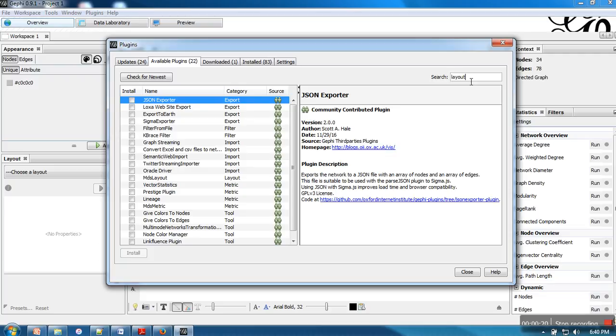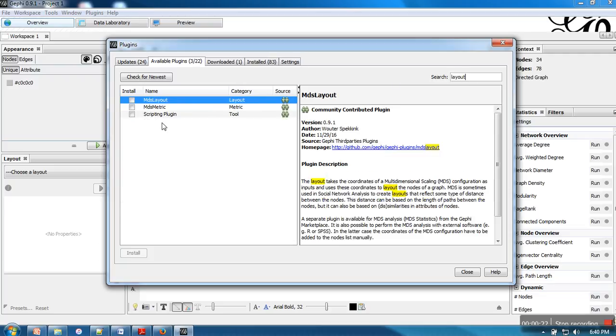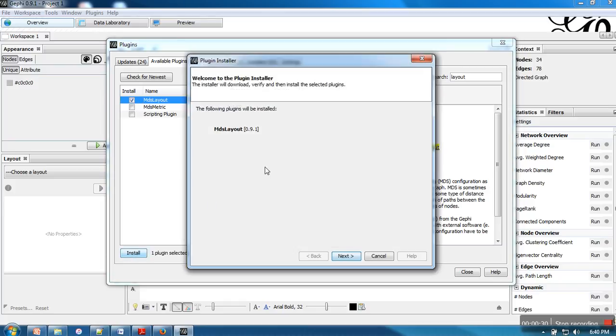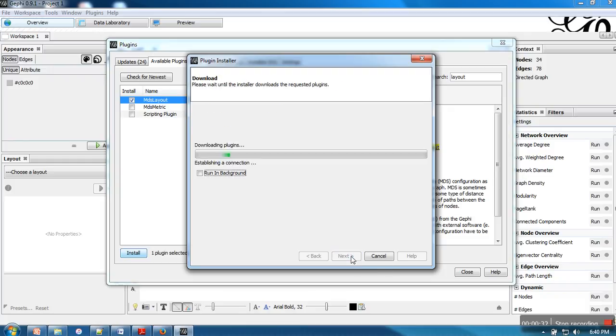Let's say I'm going for a layout plugin. Here I have MBS Layout. Let's say I want to install it. What I need to do is select it and click Install. It will find this plugin from the internet.